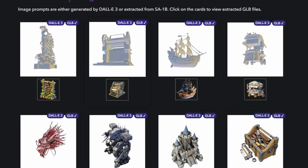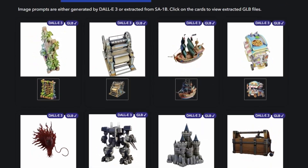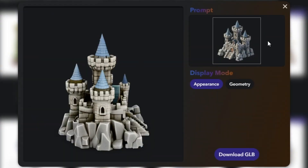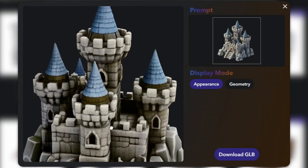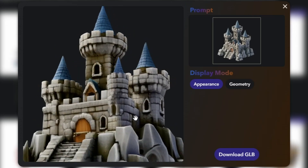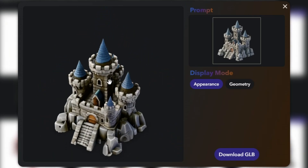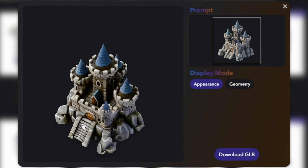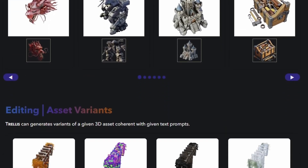You can also generate 3D assets from images. So if you're an artist or you have some AI art generation skills, you can put in an image and get a 3D model out. Like this really good-looking castle — I think I'd be very happy if I were making a 4X kind of game or civilization-style game and used that as my art asset.